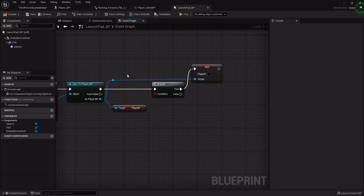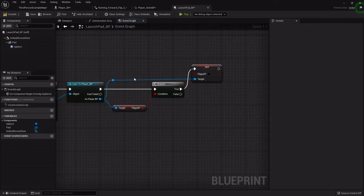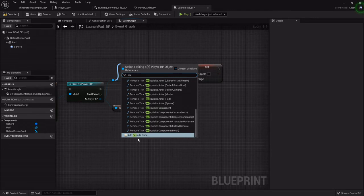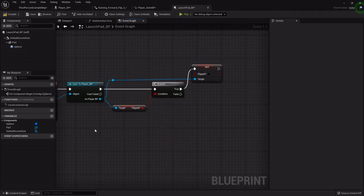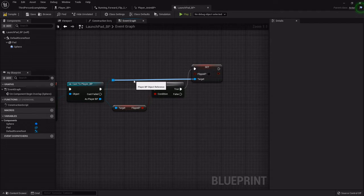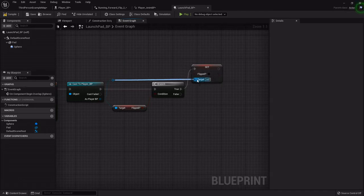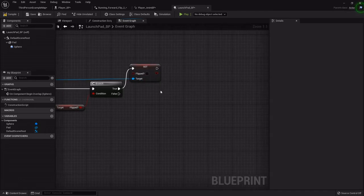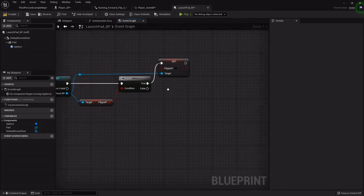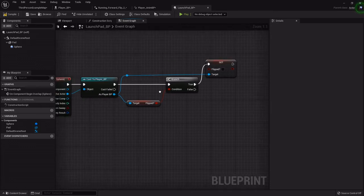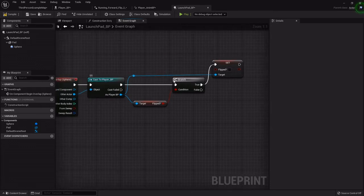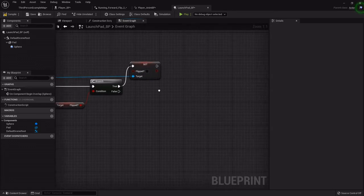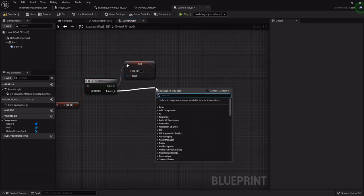You can add these reroute nodes. You can either drag off and type in add reroute node, or you can just double-click on an existing wire and it'll add just like that. It helps to clean up blueprints.